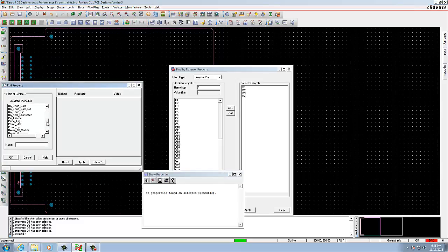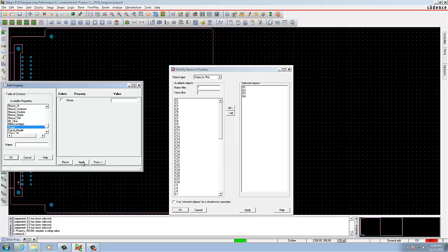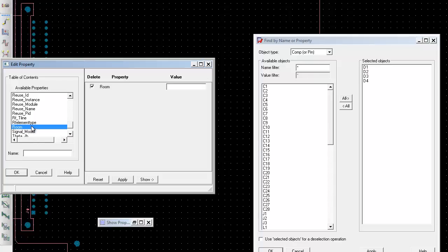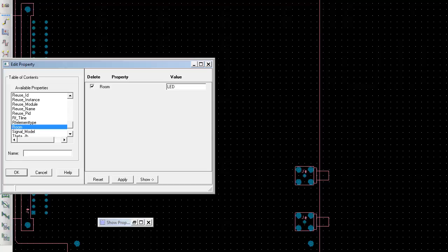In the blank value field next to the room property, select Room from the available properties. In the blank value field, enter it as LED. Click Apply. Then in the Show Properties you can find all the rooms for LEDs.